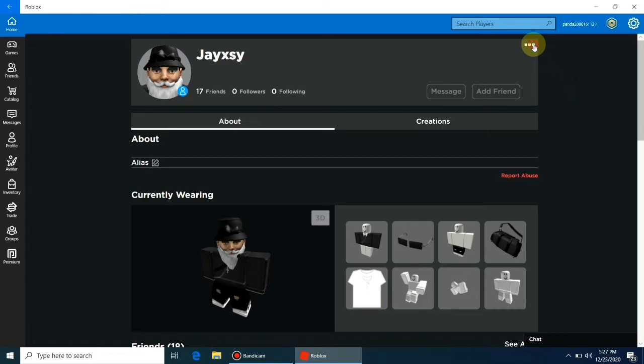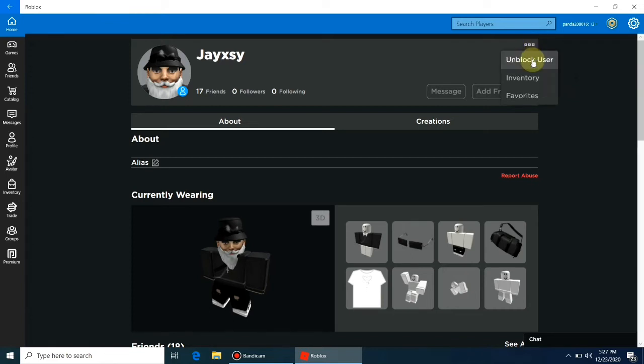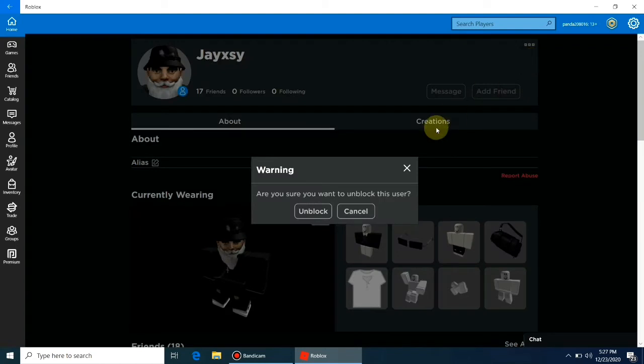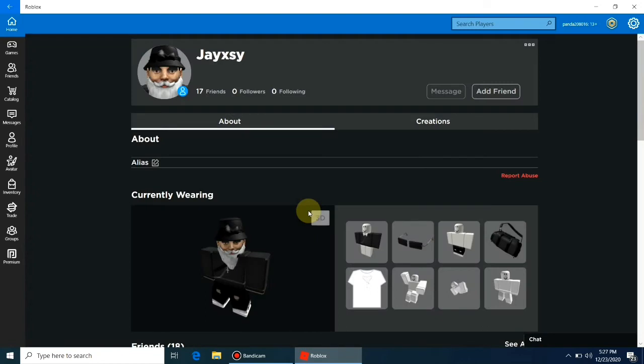But you will be able to see blocked user in your Roblox friends list. If you want to unblock the player then you can do it in the same way you have blocked the user. Just press unblock user.